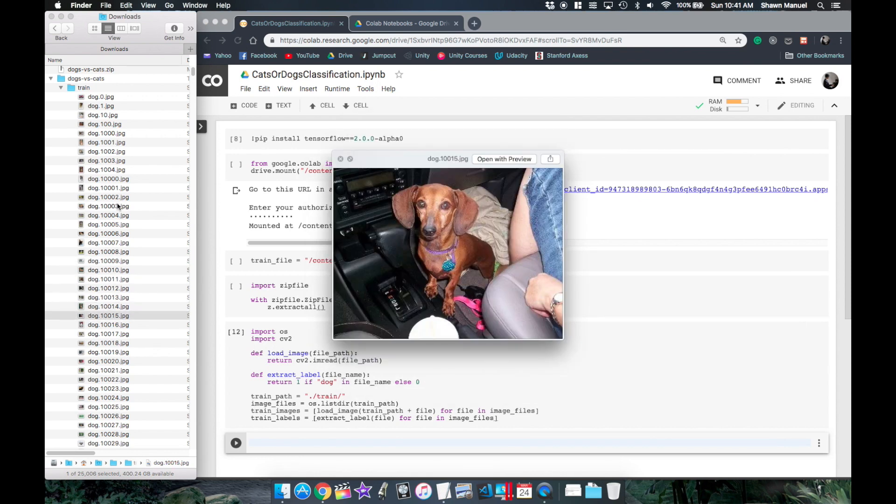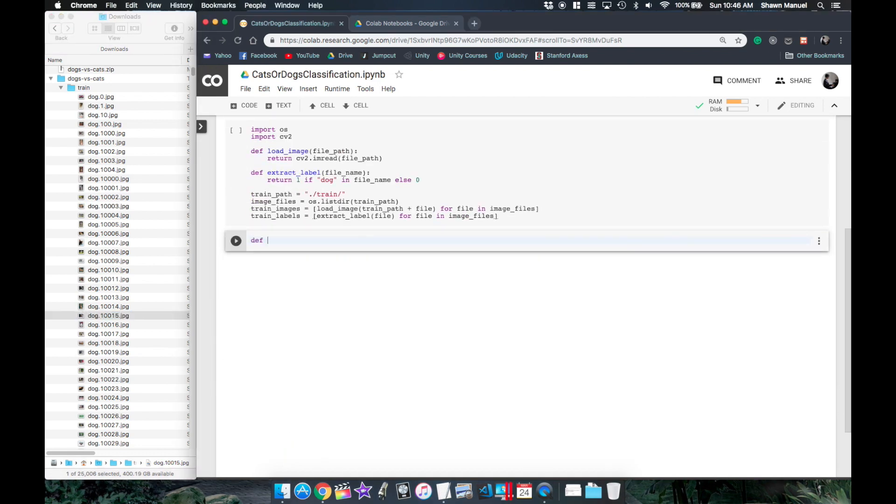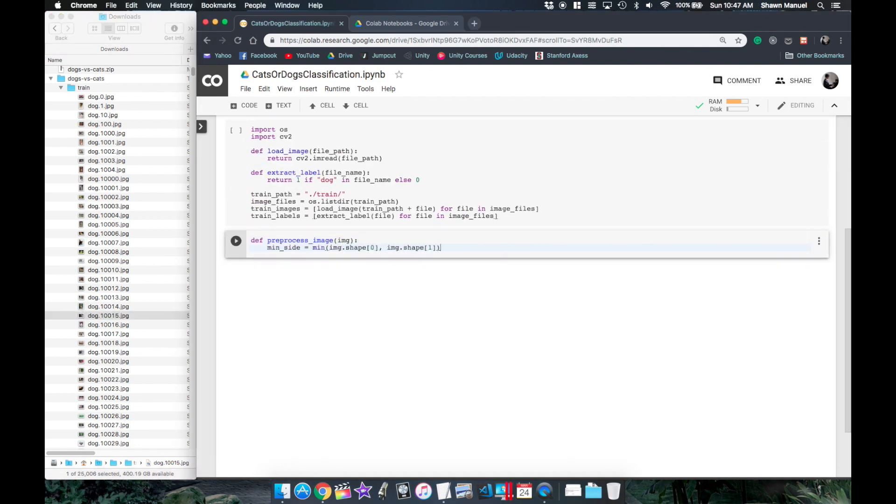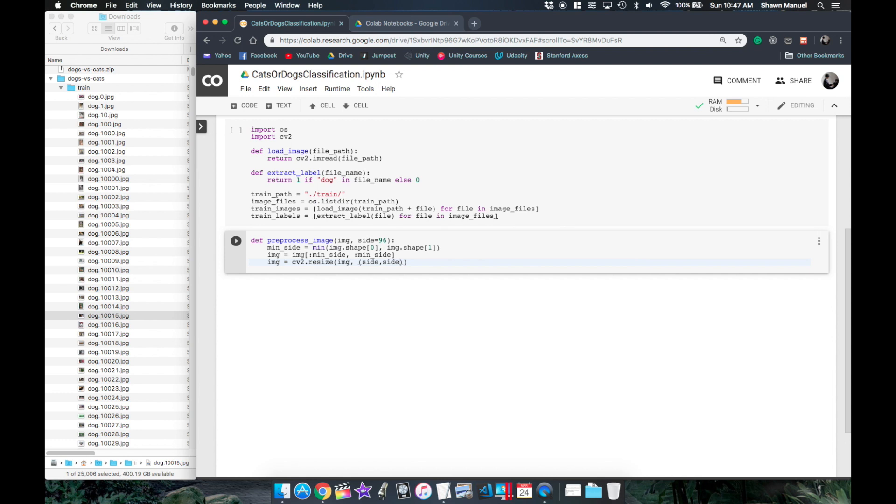So what we'll do is take the largest square crop from each image and resize its height and width to a fixed value. And in code this involves finding out the smaller dimension length of the height and the width and then crop the image to a square and then we resize it to the specific value like 96 pixels.